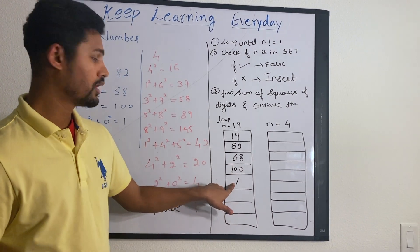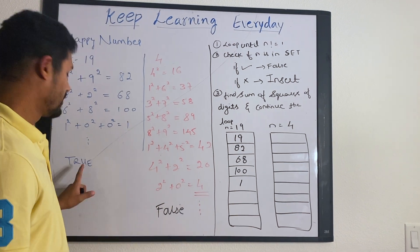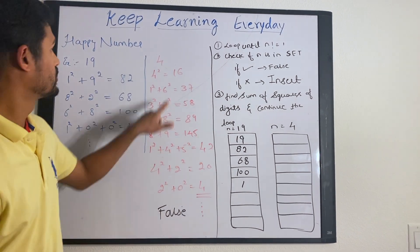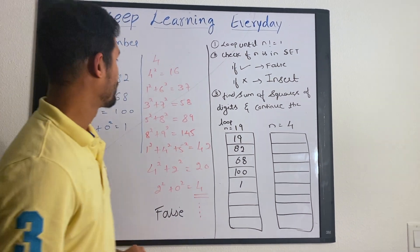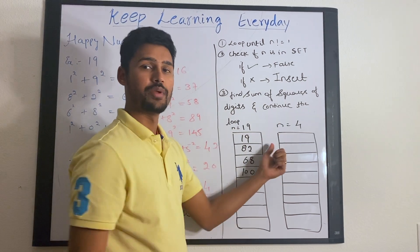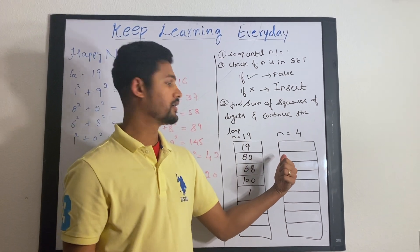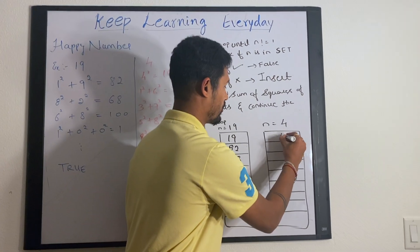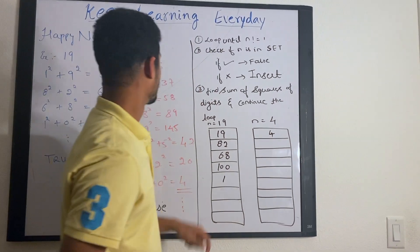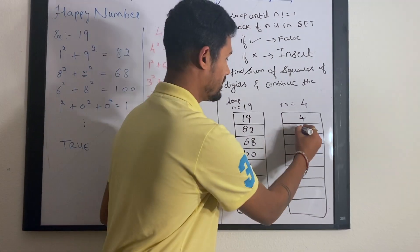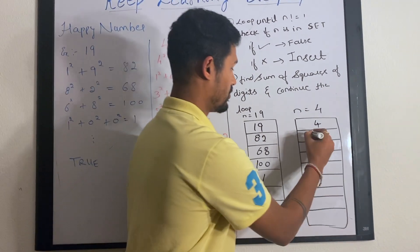Once we hit 1, we stop and we return back saying it is a happy number. If you see the example 4, for the first time when you come, the set will be empty and 4 is not present in the set. So you insert 4 here. You find the sum of squares which is 16, 16 is not there in the set, you insert.